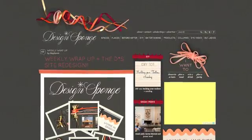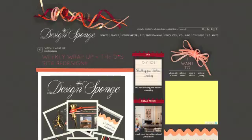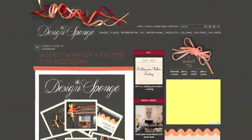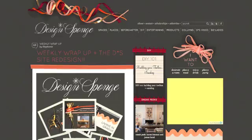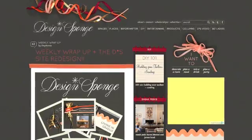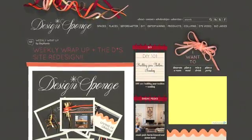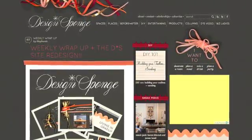Hi guys! Welcome to the new Design Sponge! This morning I wanted to put up a little video to walk you through some of the changes we've made. There's a brand new look, but there's also a drastically improved organizational system. This video will show you some of the key features and how to use them.